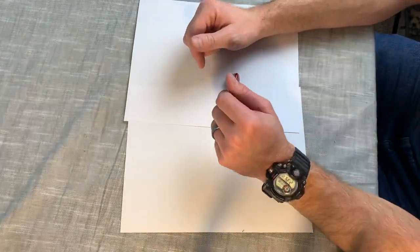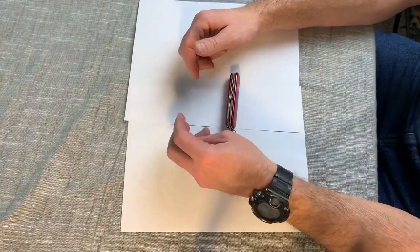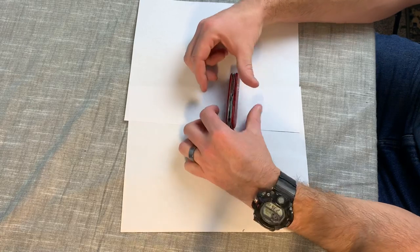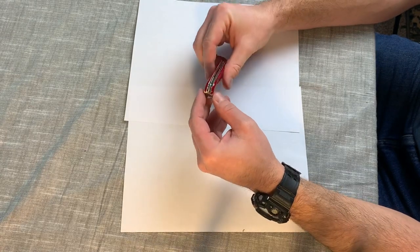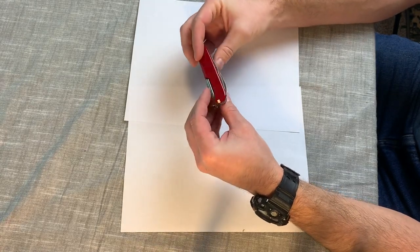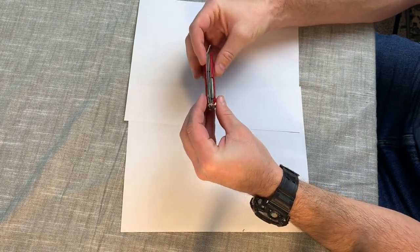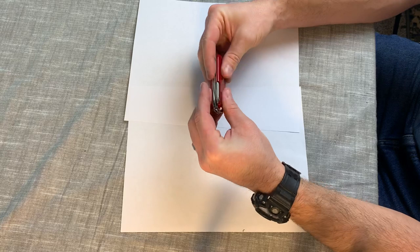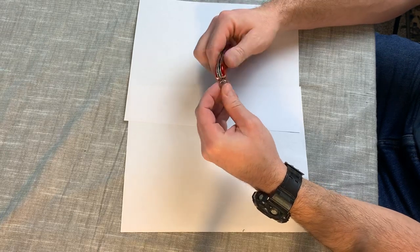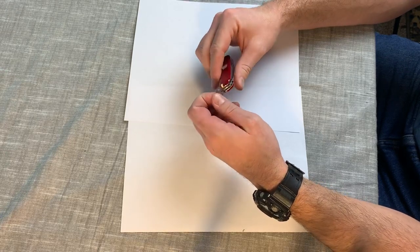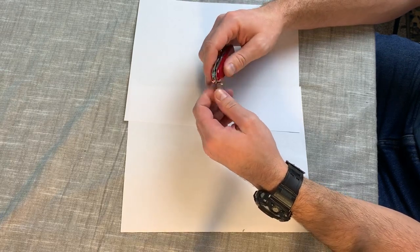Okay, I just want to do another quick video here on the Victorinox Tinker. I totally forgot I had this one. I've had it in my truck for a long time in a bag.